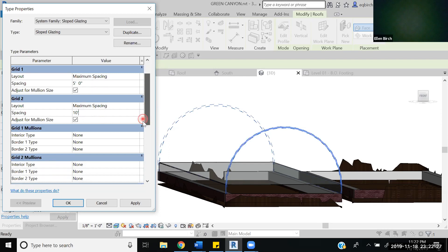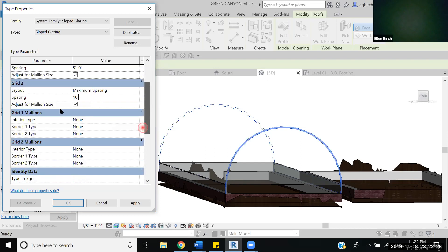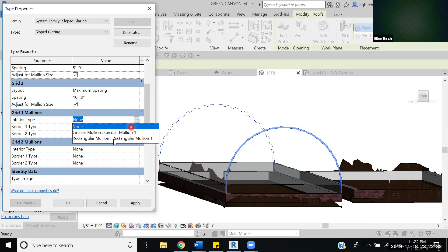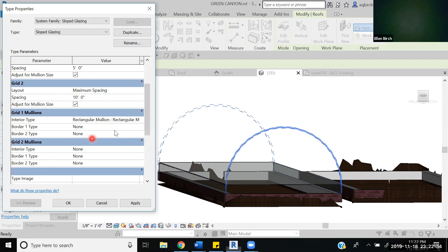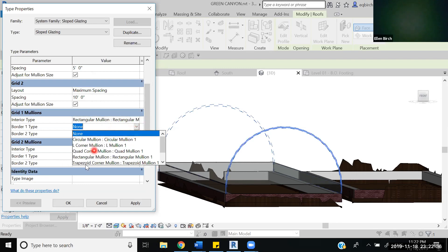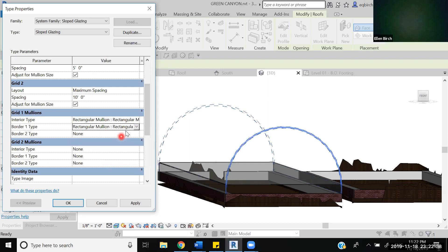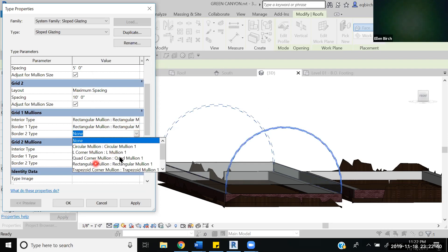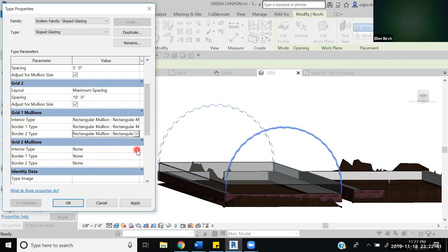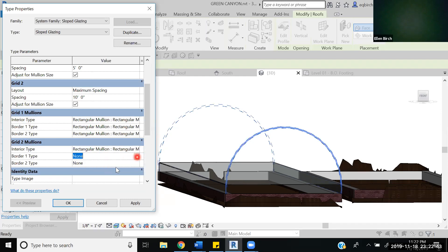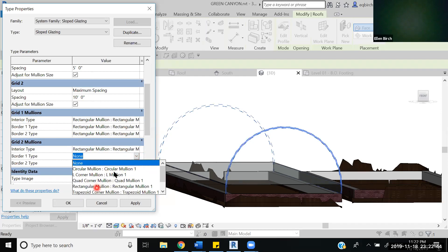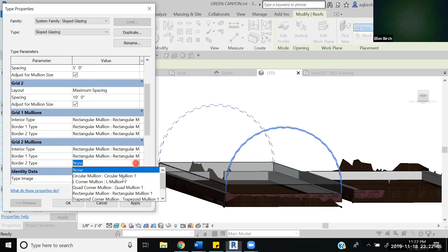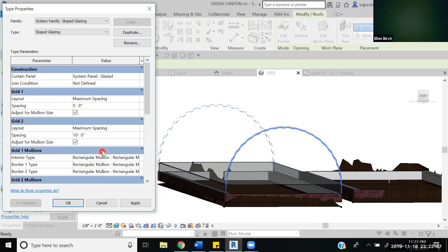Next you need to select the type of mullion borders and interior things. You have different options here from shapes of rectangular to circular to trapezoidal. I'm just going to go for rectangular to keep everything simple and uniform.